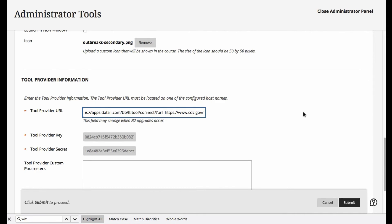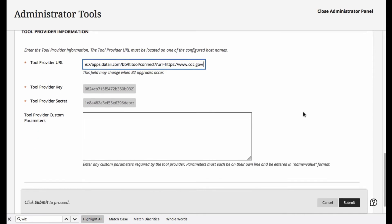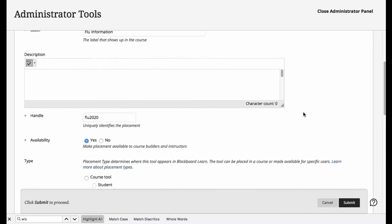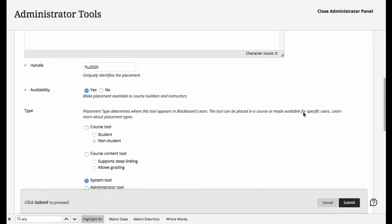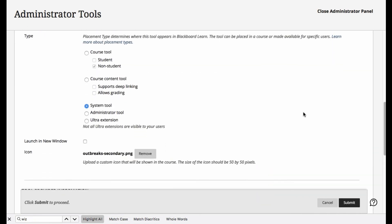All right, so at this point, notice that I did not select the launch in a new window. This is an important checkbox. For most of your tools, you should go ahead and select it, because otherwise it will be embedded in the frame, and as we know, today with cookies, embedding in frames can be problematic.